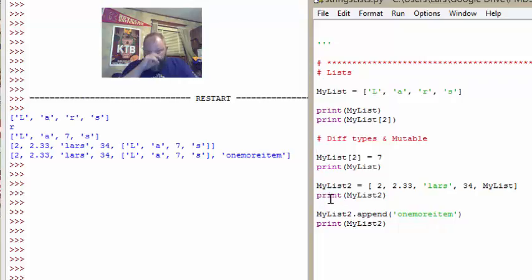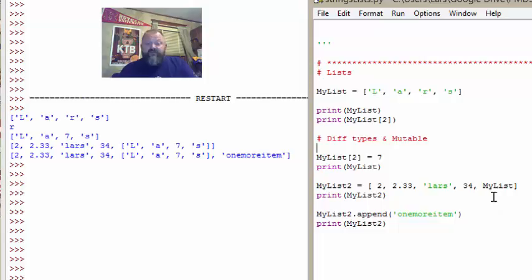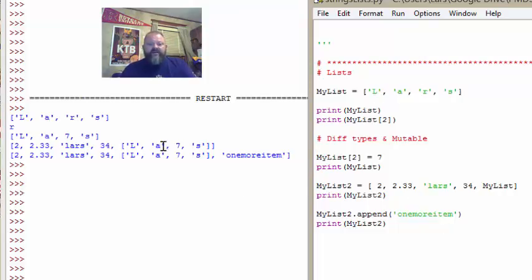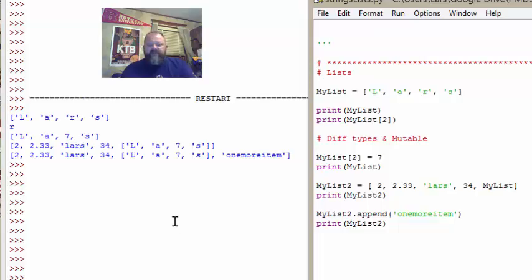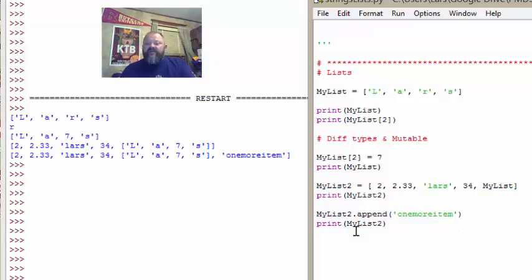I create a second list, my list two, and I add an integer, a float, a string, another integer, and then the previous list. So I throw a list in a list. And then when I print it, you can see it right here. Just puts the list in there like any other item. Like Russian dolls, you can just shelve it.